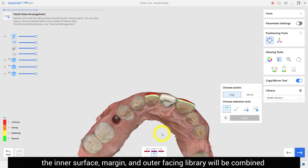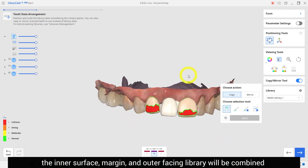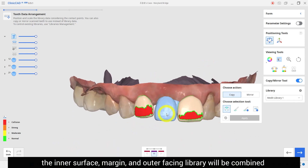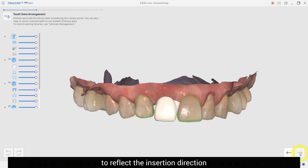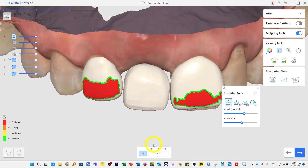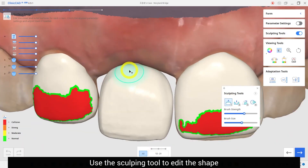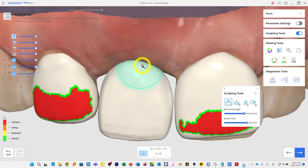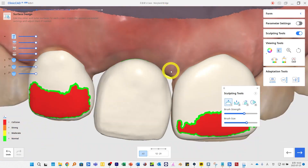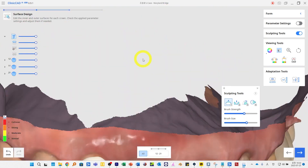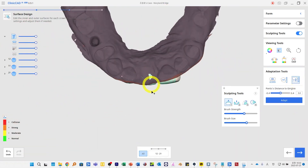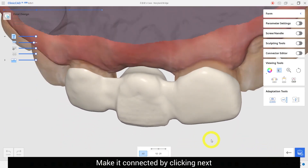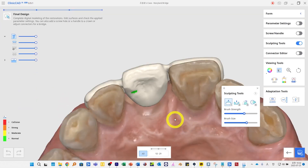Make it connected by clicking next. The inner surface, margin, and outer facing library will be combined to reflect the insertion direction. Use the sculpting tool to edit the shape, then trim the gingival of the pontic to fit. Click next to move on.